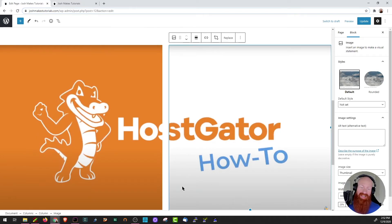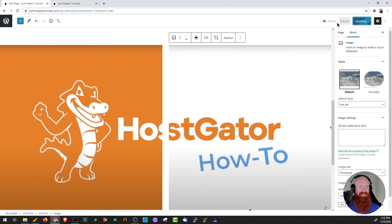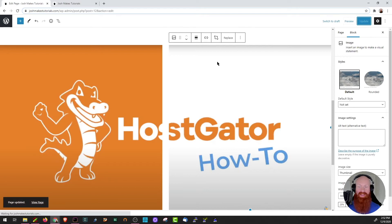I'm ready to move on to my next block, but before we do I want to make sure that we save our changes. So let's go up here to the right hand corner and click on update. You can see that it's starting to save the progress. Now that it's saved, on the bottom you'll get an option to view the page, so let's go ahead and take a look at what it looks like.